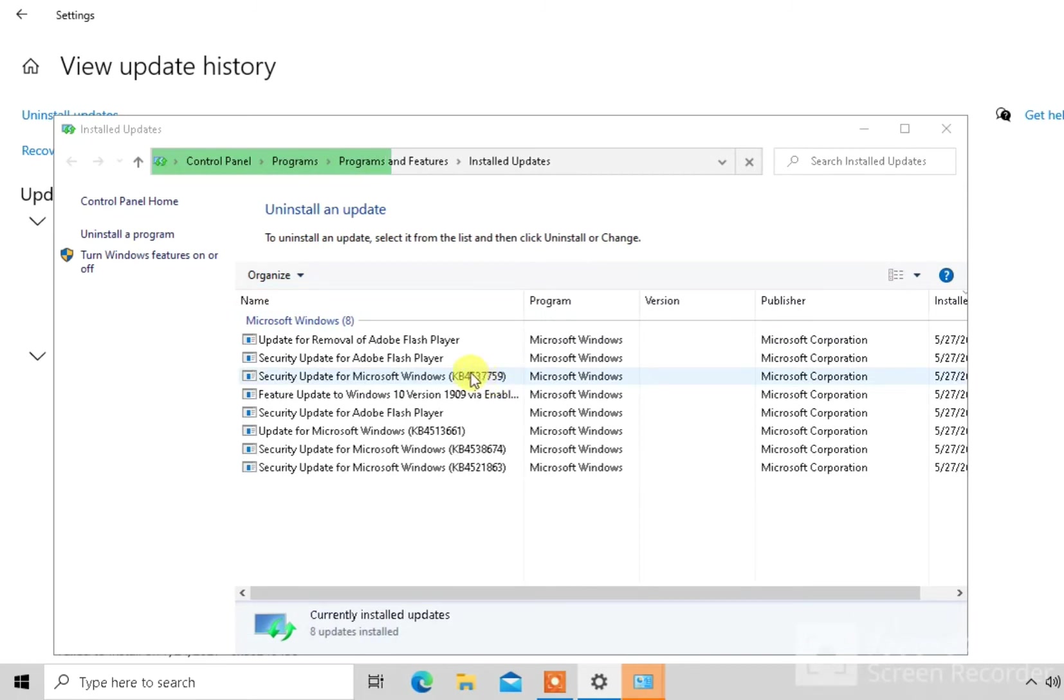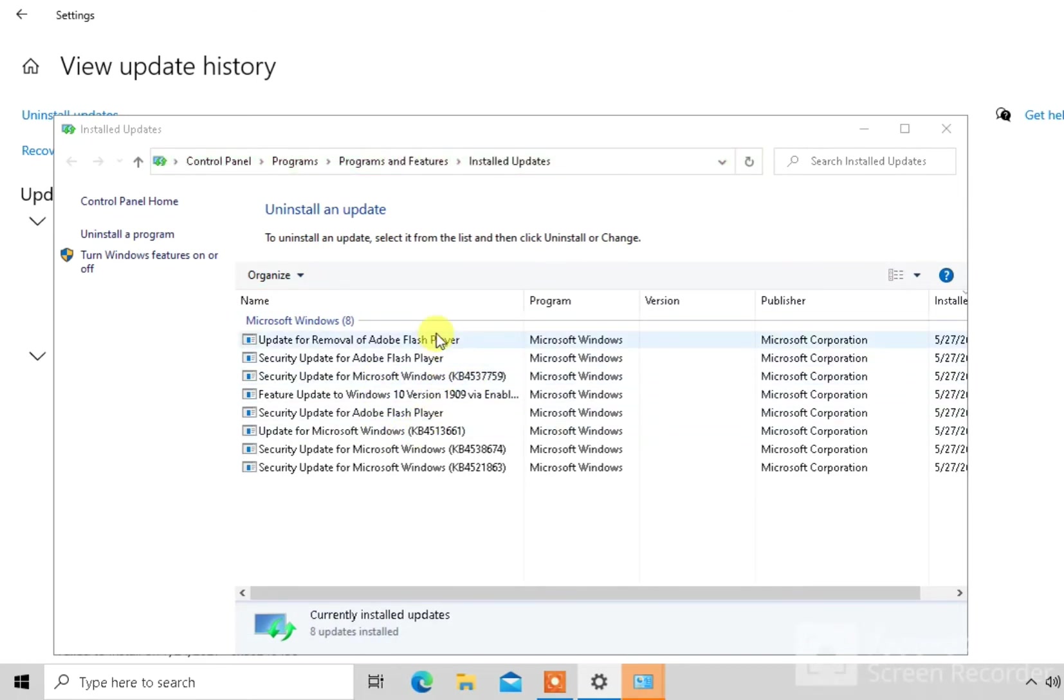So you just click on the one you want to uninstall, then you uninstall it. And it's as simple as that.